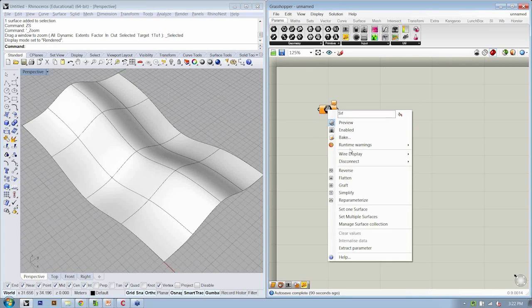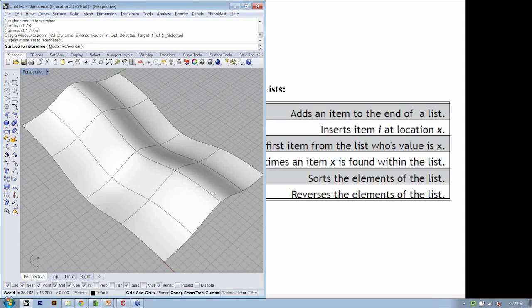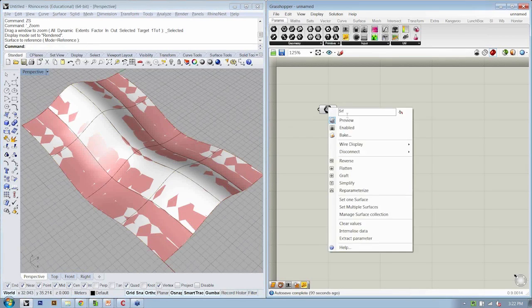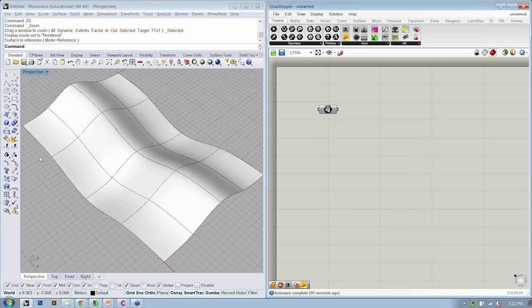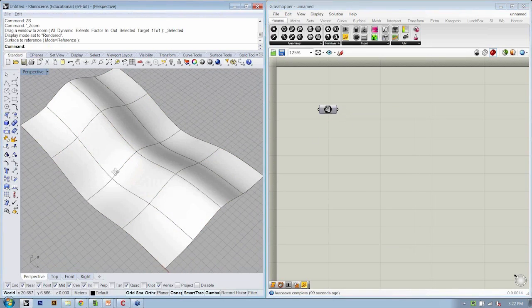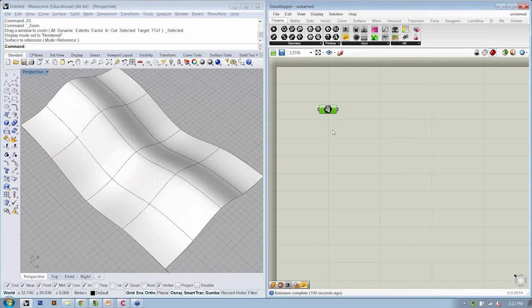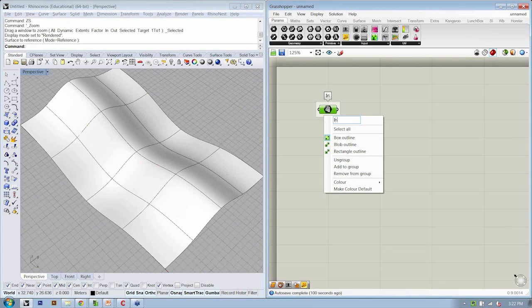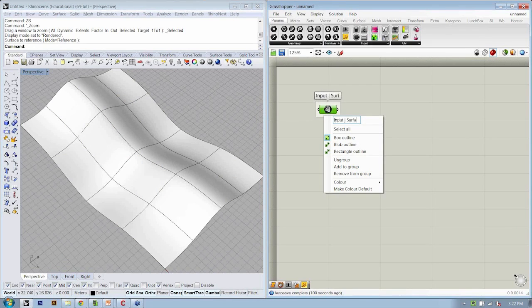So let's go ahead and right-click that object and say Set 1 Surface. Choose our surface. Hit OK. Turn the preview off so we can see things a little bit better. So this is our, if I group this and label it, our input surface.